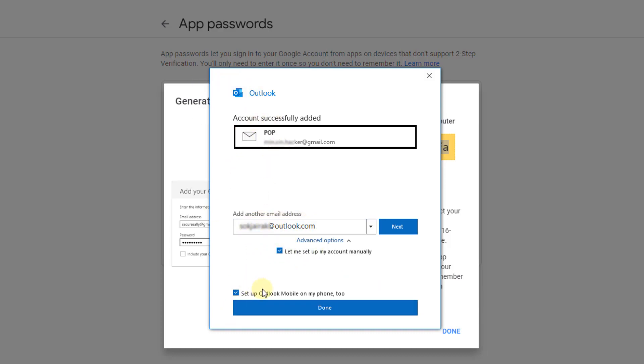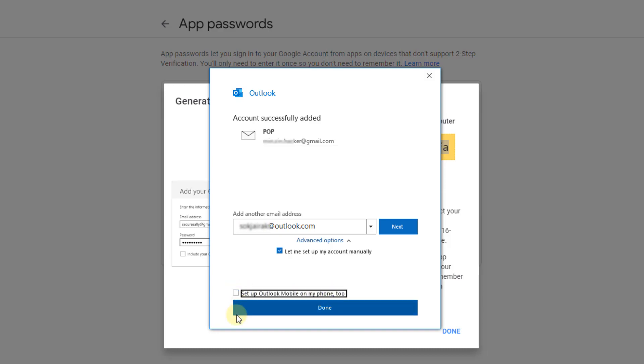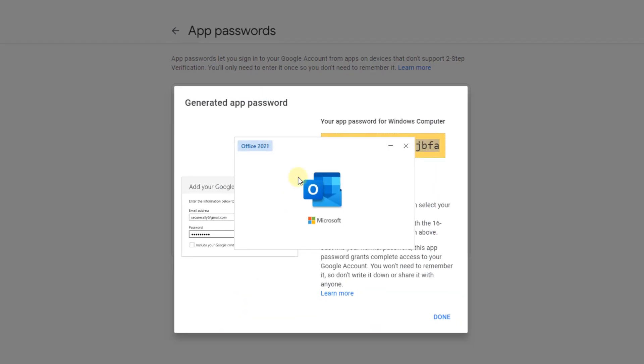Okay, complete! Now if you don't want to set up Outlook Mobile on your phone too, uncheck it and click Done.